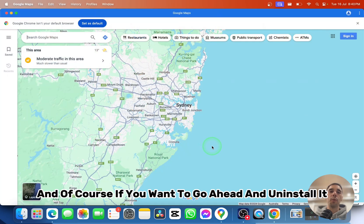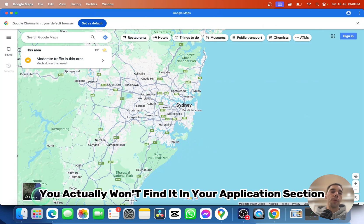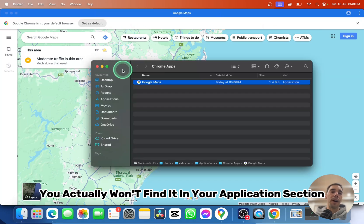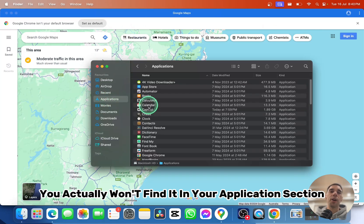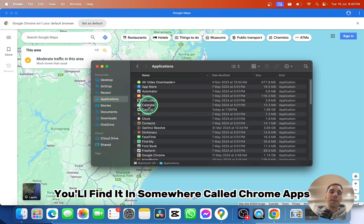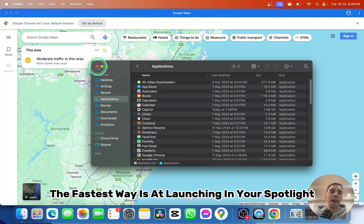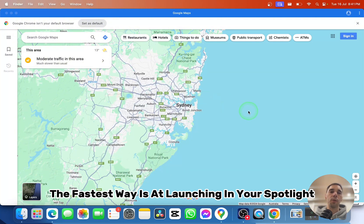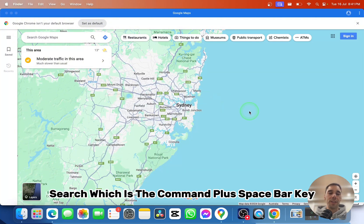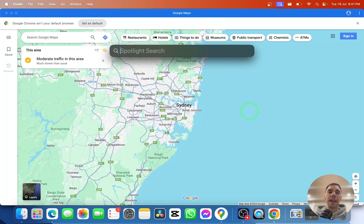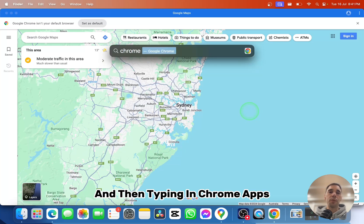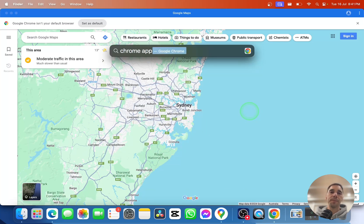If you want to uninstall it, you won't find it in your Applications section. You'll find it in a folder called Chrome Apps. To get to Chrome Apps, the fastest way is launching Spotlight search with Command + Spacebar, then typing Chrome Apps.